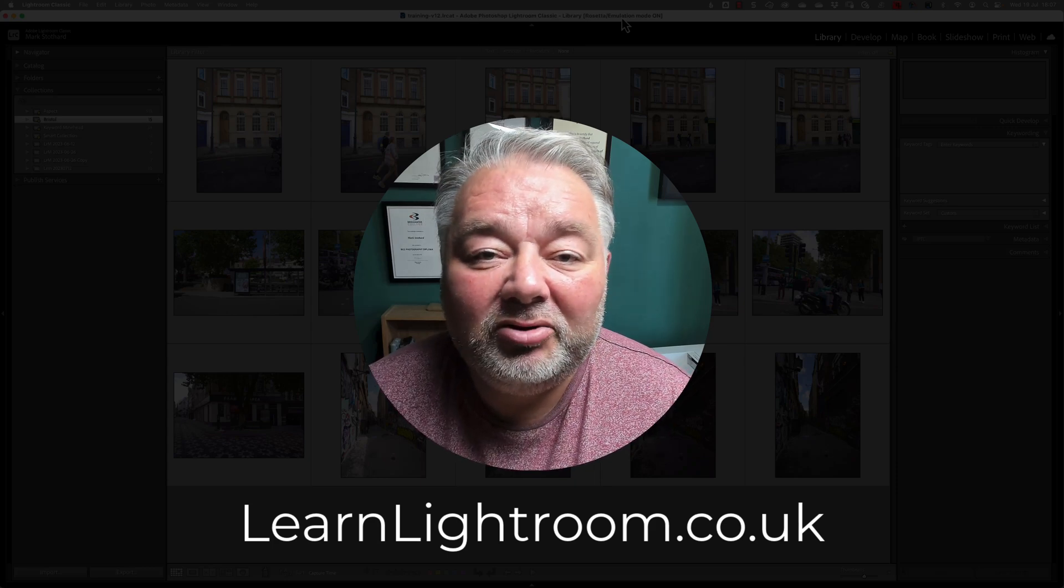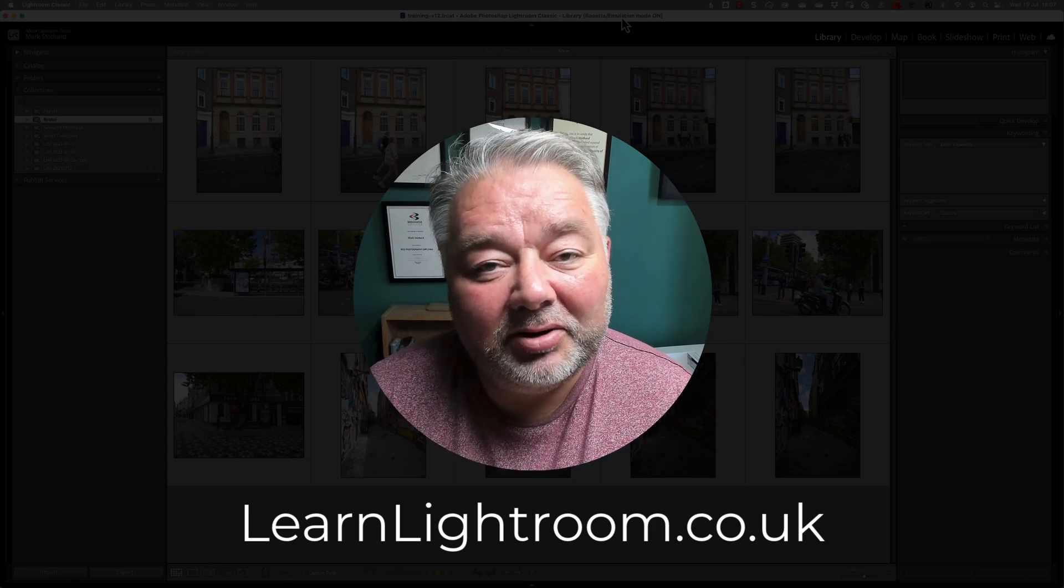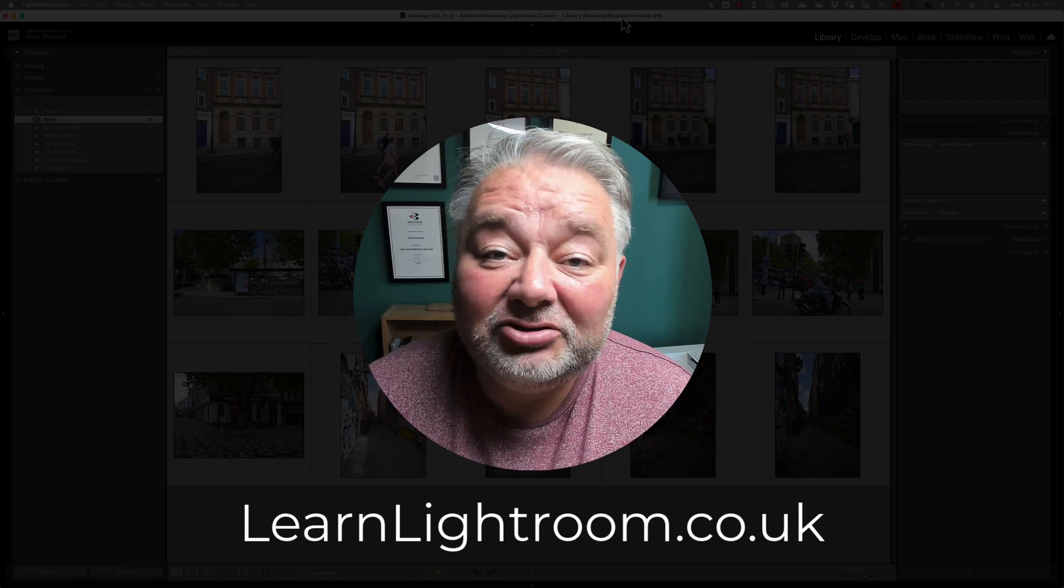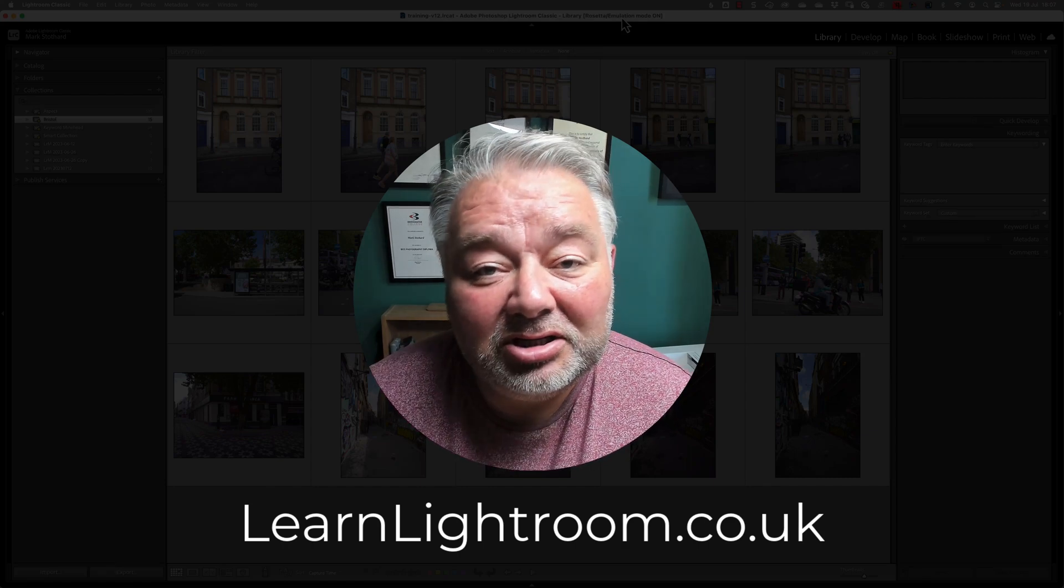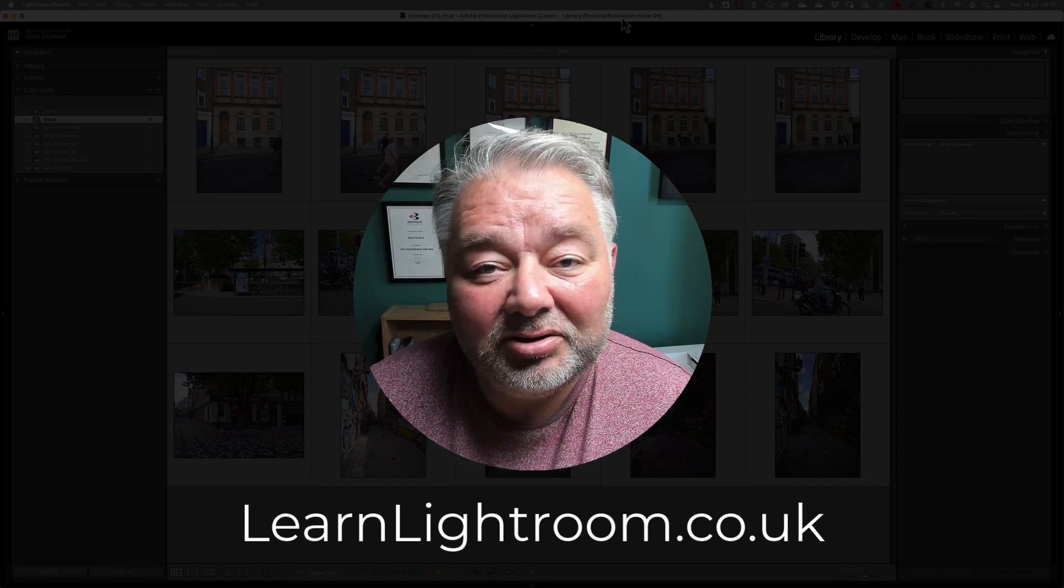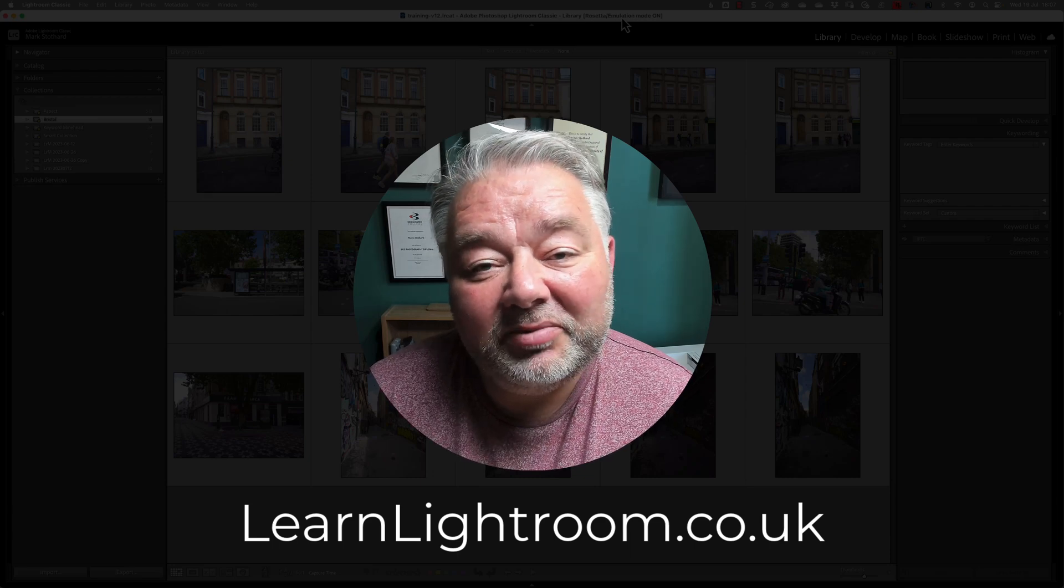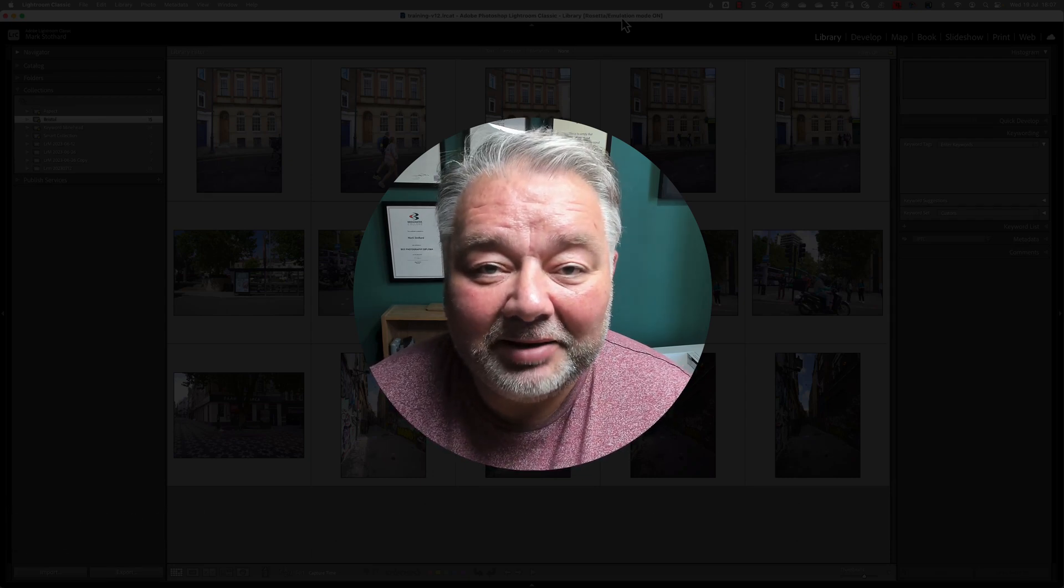Your Lightroom, Lightroom Classic, and Photoshop queries. Now, if that interests you, please just jump across to learnlightroom.co.uk and there'll be more information about our support group there.